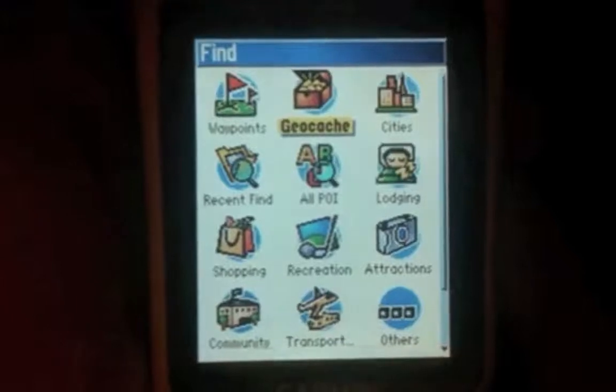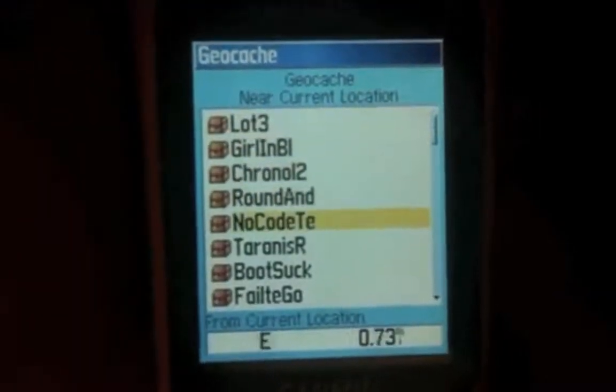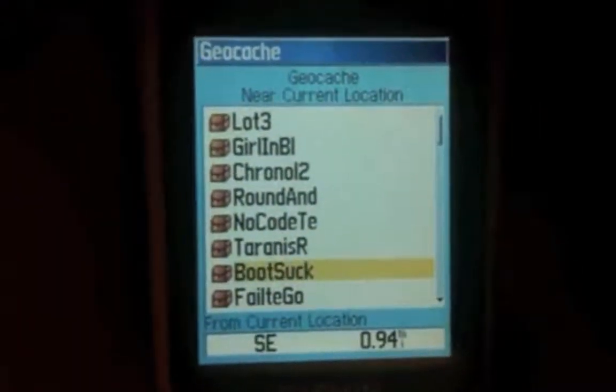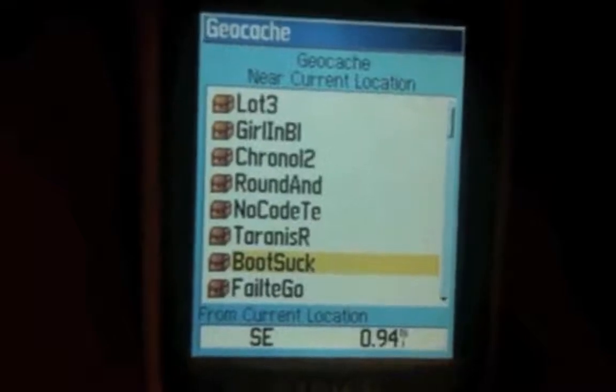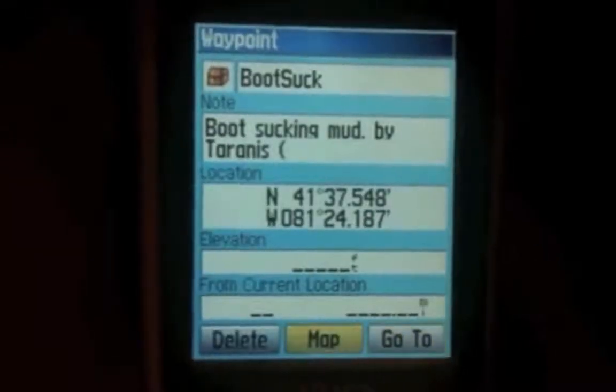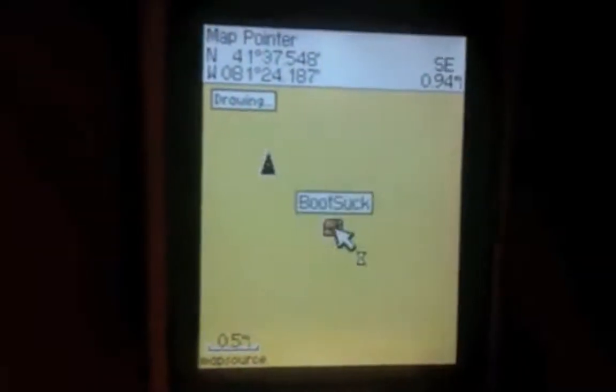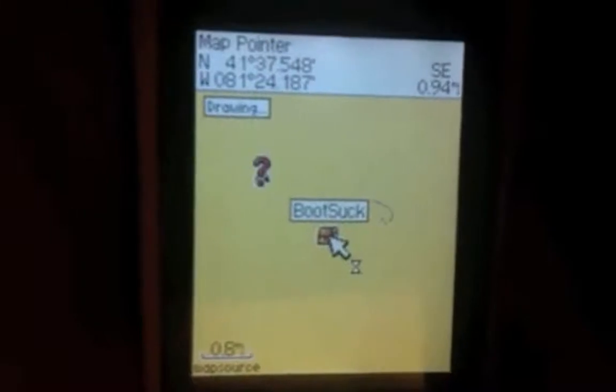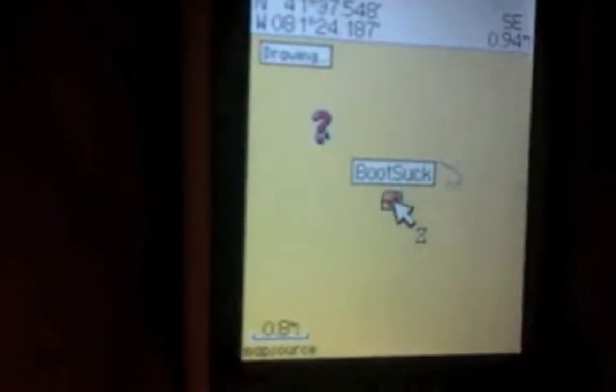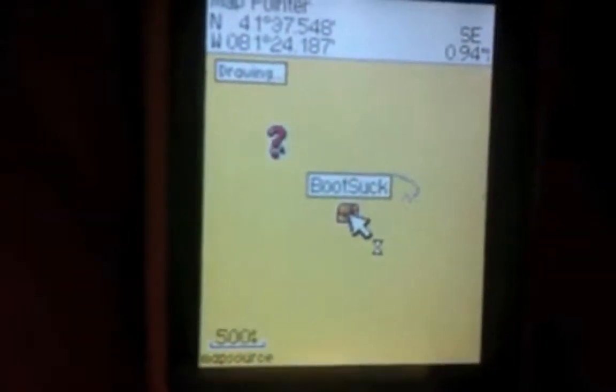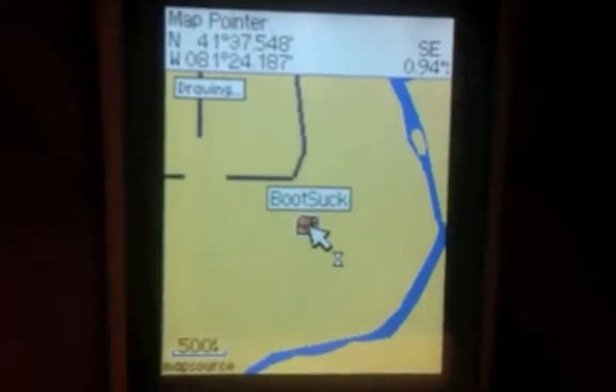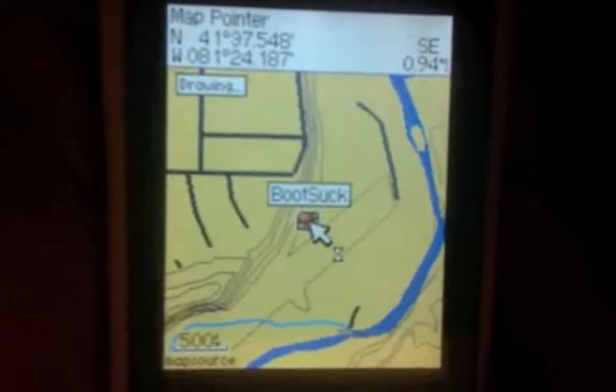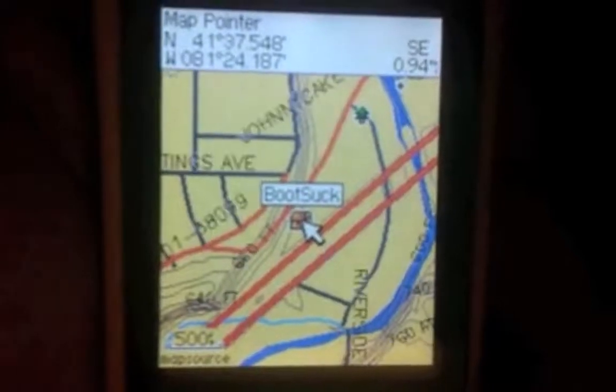Now to view our new updated topo maps, I'm going to go through here and I'm going to select a geocache. We'll go through, we'll select this one here. Pull up the map.